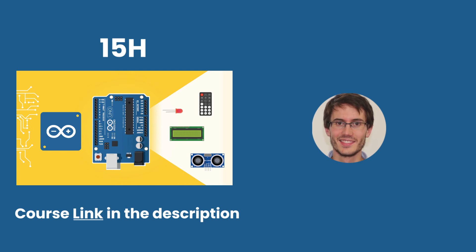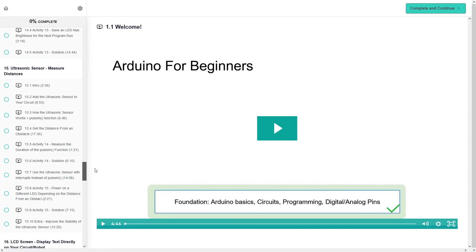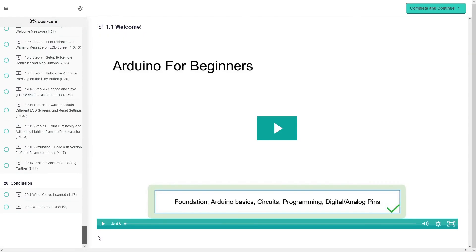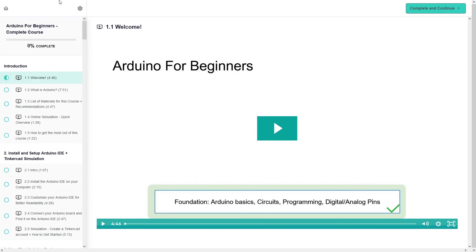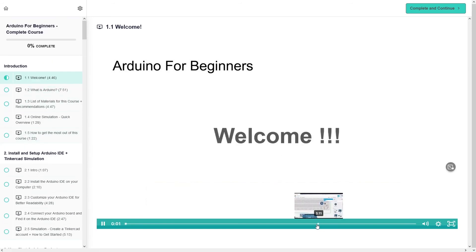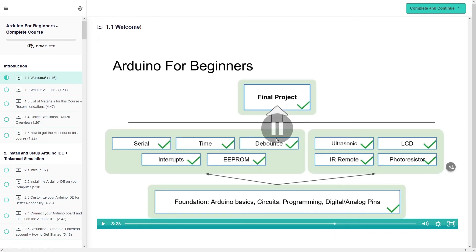And just in case you're wondering what you're gonna learn, well here is a sneak peek of what's inside the course. So here is the complete course that you can get with 20 sections and about 15 hours of content. And if I put here the introduction video, well here you can see that you're gonna learn the foundations, so the basics, the circuits, programming digital and analog pins. And so this tutorial series was a part of the foundations. There's not all the foundations but it's a good part of it.